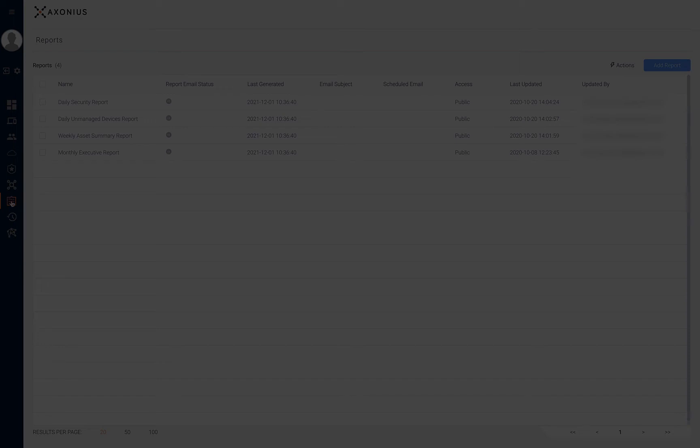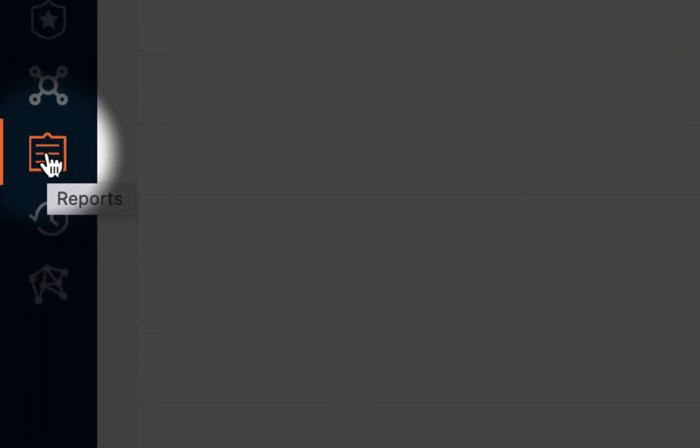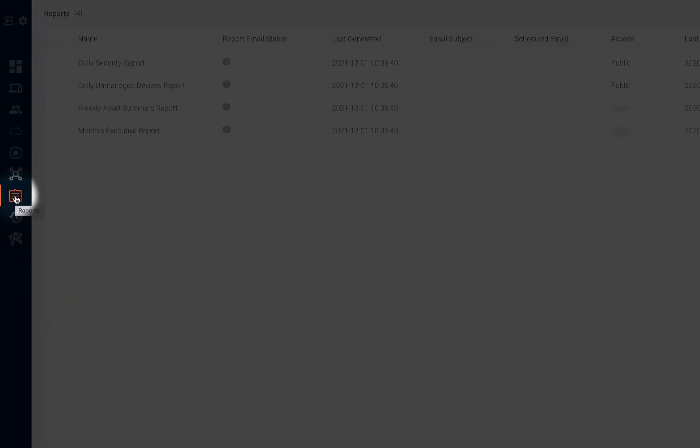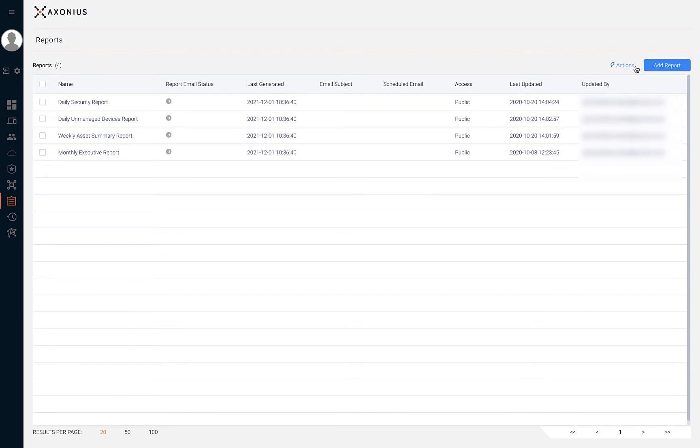Reports in Axonius can be used to generate predefined executive reports in PDF format and as CSV files. The reports you create can include Axonius dashboard charts, selected dashboard spaces, a list of saved queries, or a combination of them all.